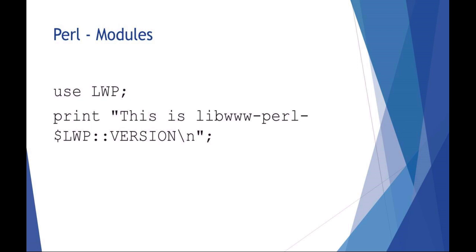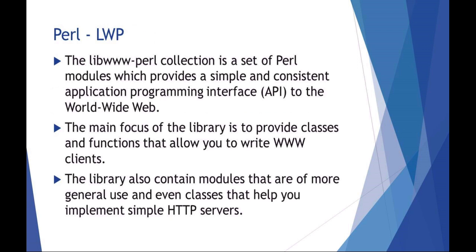Talking about Perl LWP - this is the libwww-perl. It's a collection of Perl modules basically to help simplify working with WWW functions. You could do a full-on web client or web server using Perl LWP.